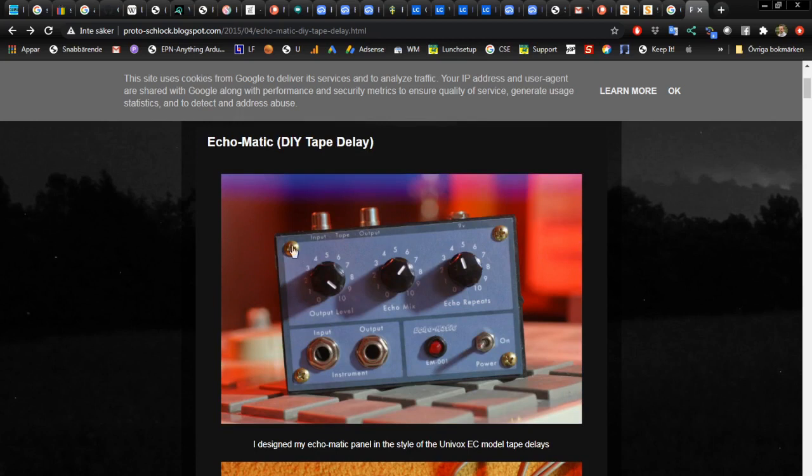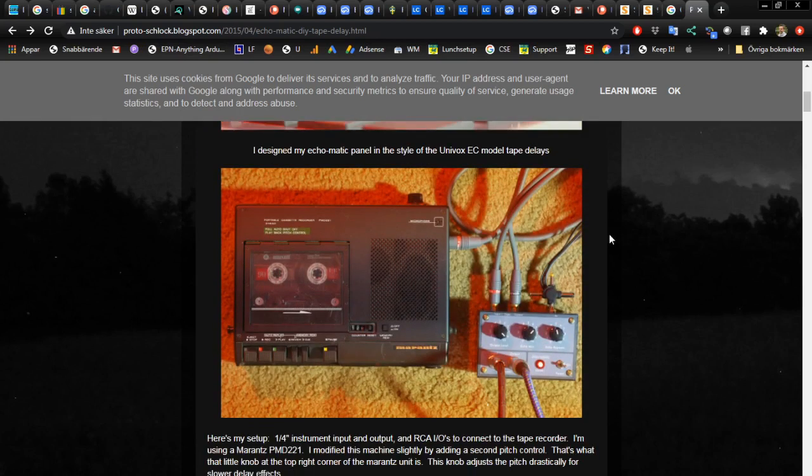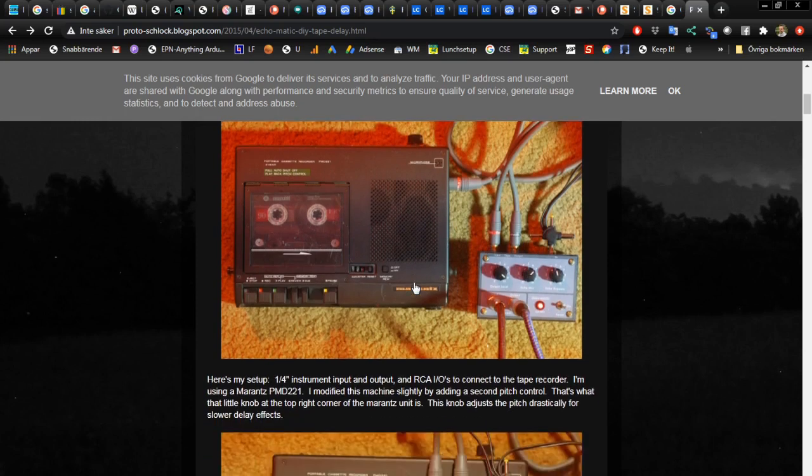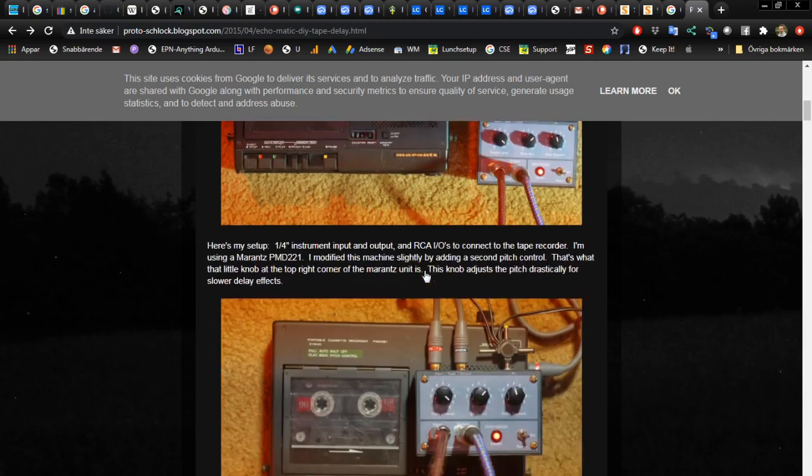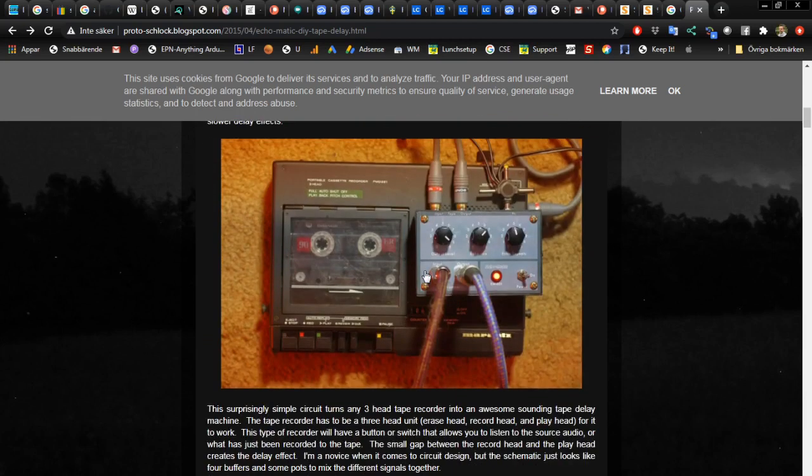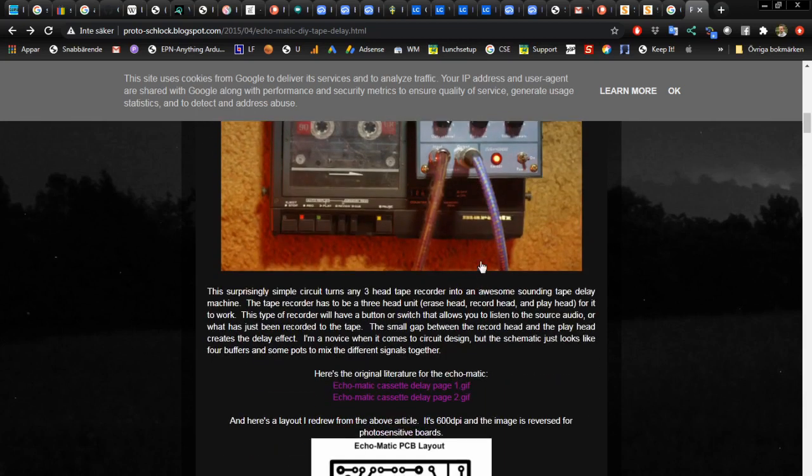And so he linked to this site where someone made a tape delay with the Echomatic and an old tape recorder. It's on my to-do list and I hope we get to do a tape delay of some kind as well if I get the mechanics to work.